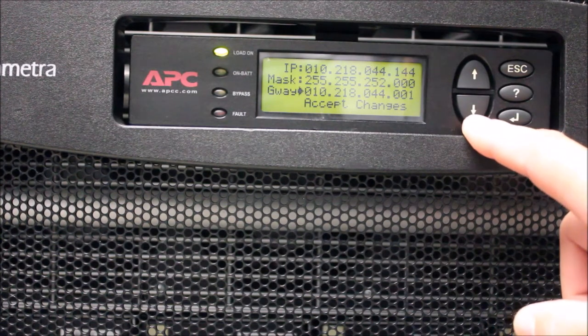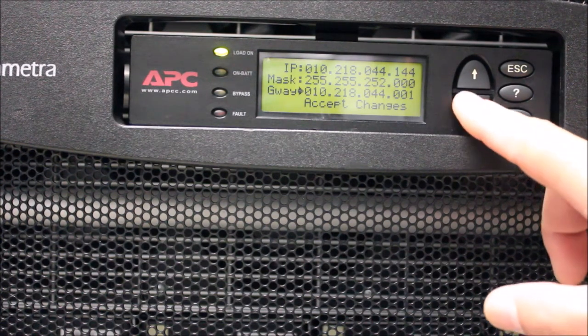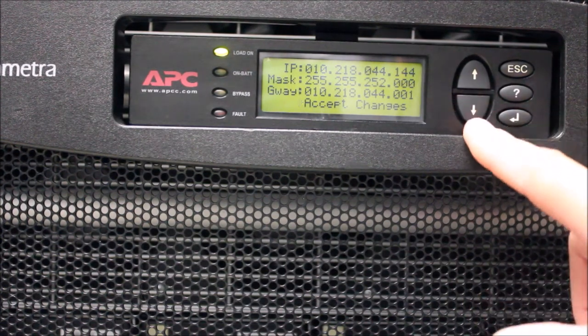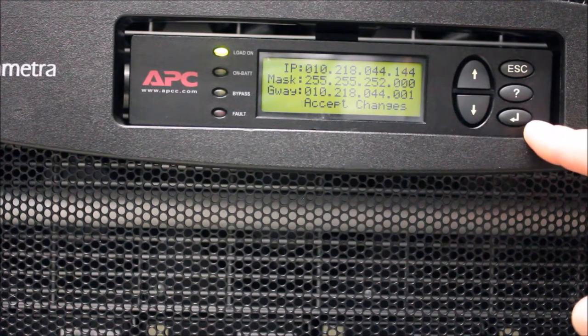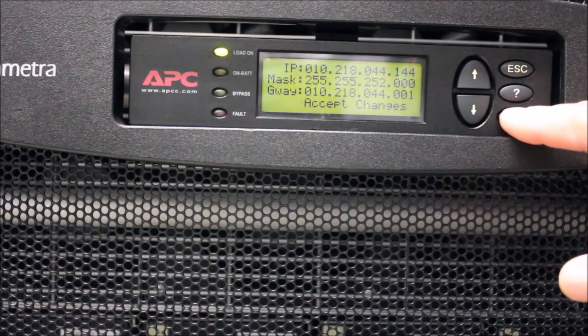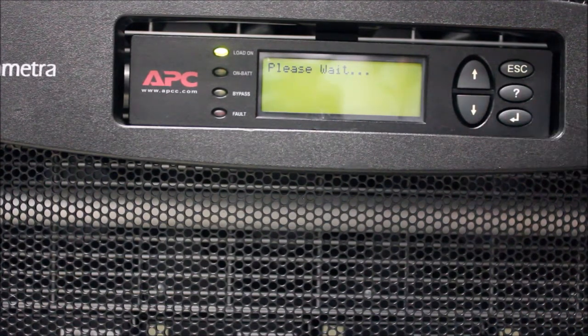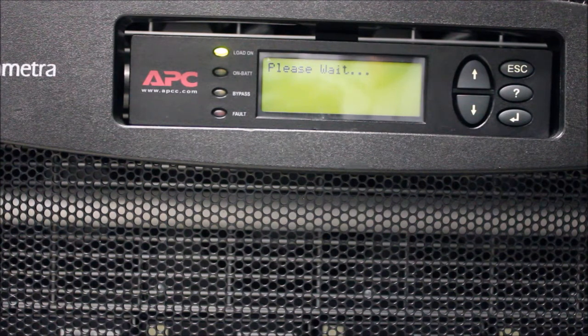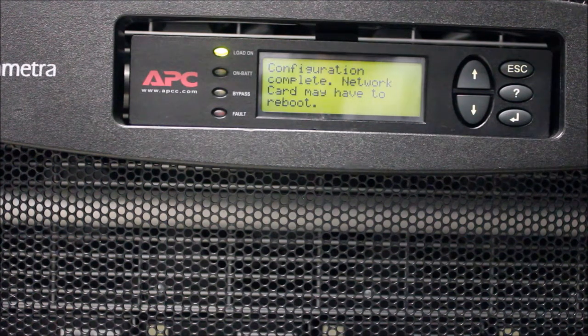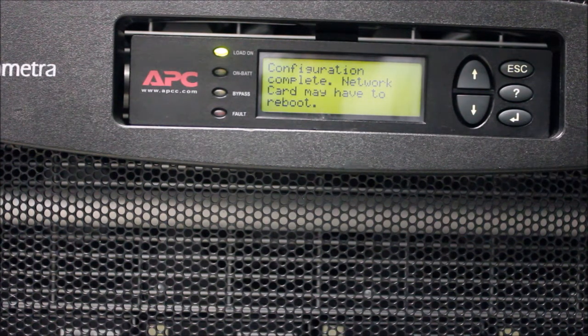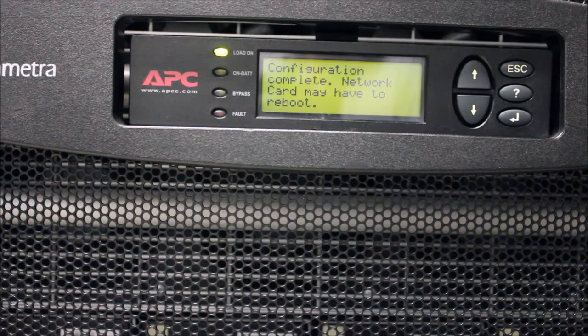The configuration will be saved and the card will need to be rebooted. You can reboot the card by pressing the recessed Reset button on the Network card with a pencil or paper clip. Once the card is rebooted, your changes will be in effect.